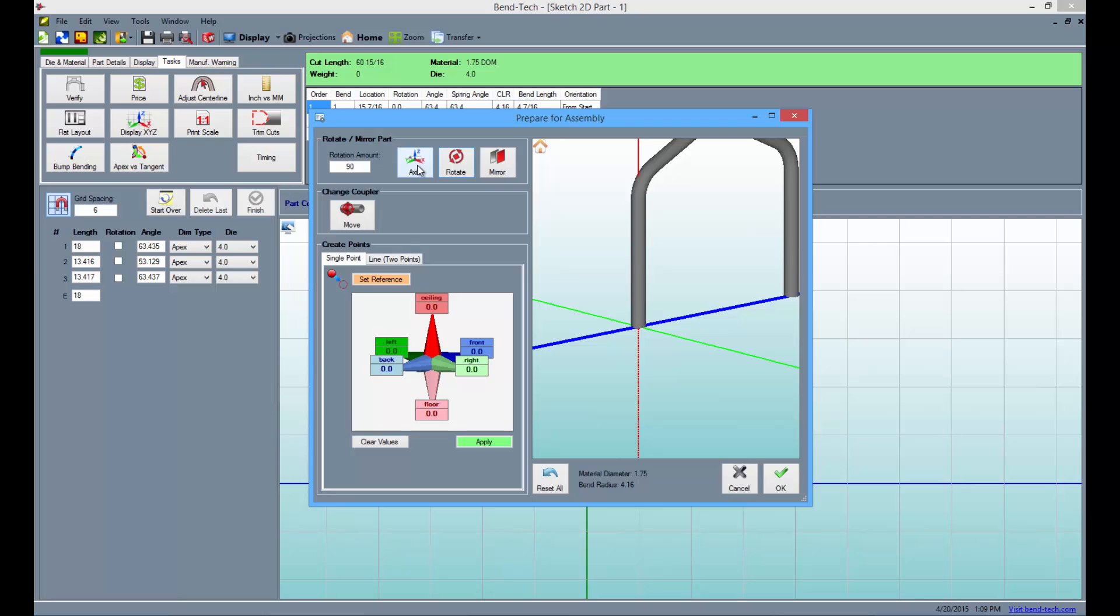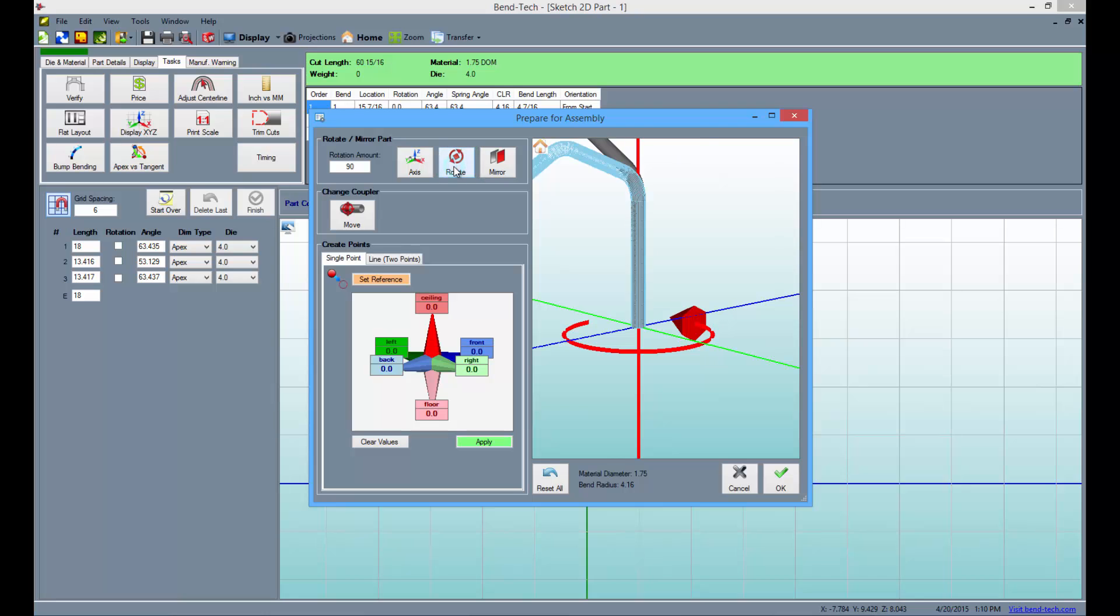Then, select the axis button, choose the red axis, and click the rotate button 3 times.